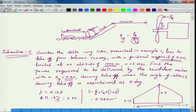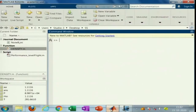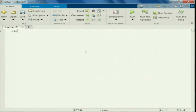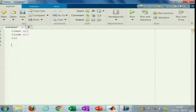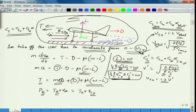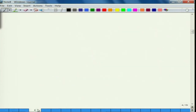Consider the delta wing UAV presented in example 1 and find out the power required when the takeoff angle of attack is maintained as 5 degrees. Let us now create a new script — clear all, close all, CLC. We will look at the steps we are going to follow.